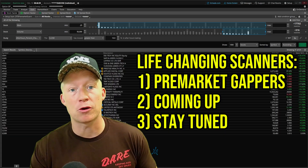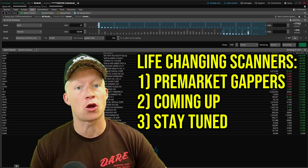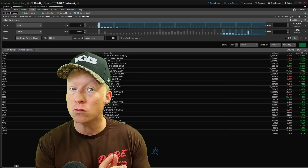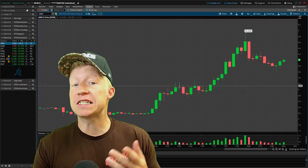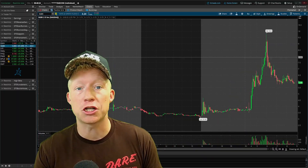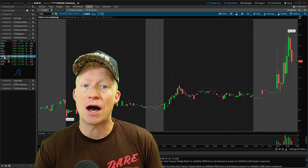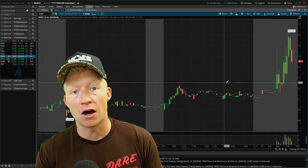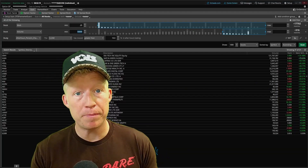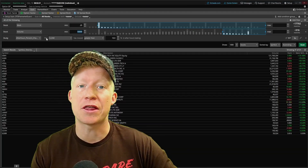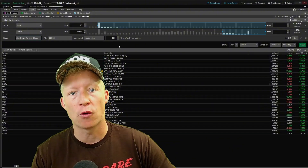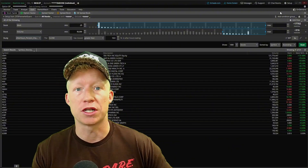This is a pre-market gappers scanner. It's going to show you all the stocks that are up the most before market open. This is a great way to set up your watch list for potential day trading setups throughout the rest of the day. And it's really quite simple to build, the meat and potatoes of it being this study filter that is the after hours percent change.